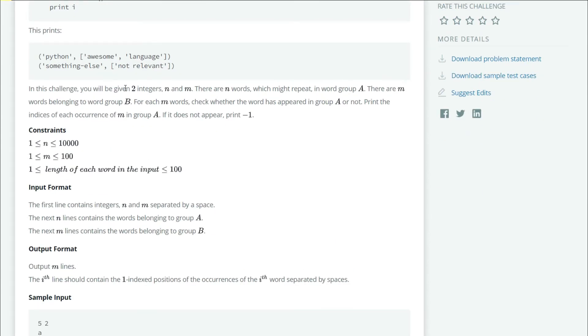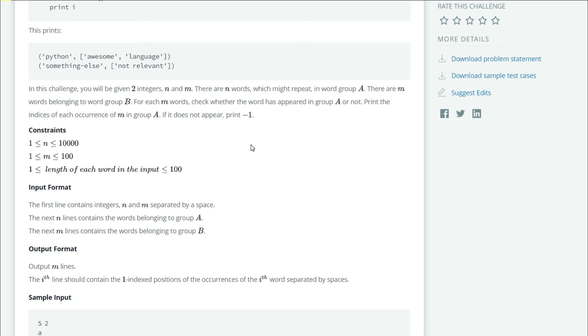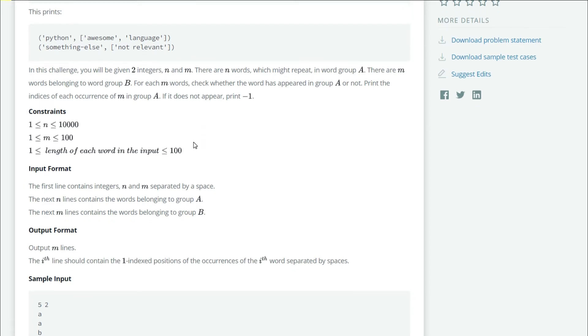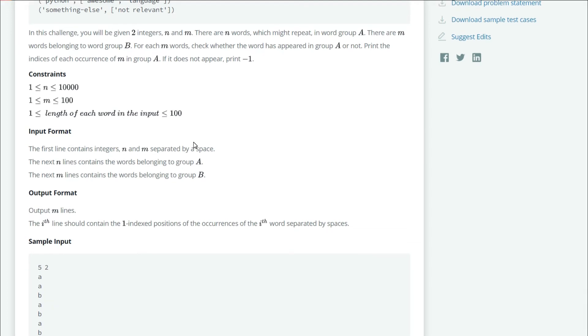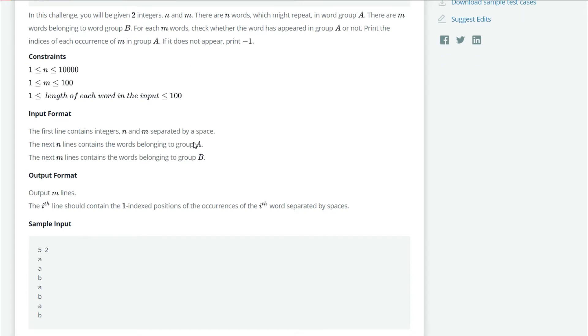Our task is this: we will be given two integers n and m. There are n words which belong to word group A and there are m words which belong to word group B. For each word in m, we have to check if it is present in group A and print the indices of each occurrence. If it doesn't appear, we have to print minus one.